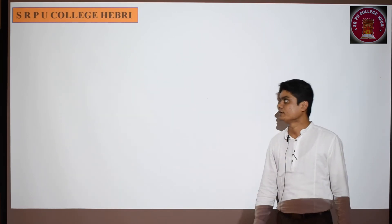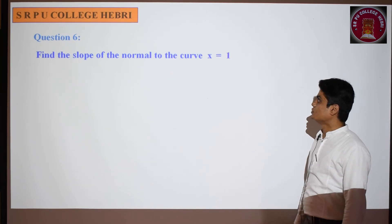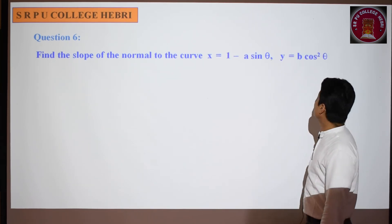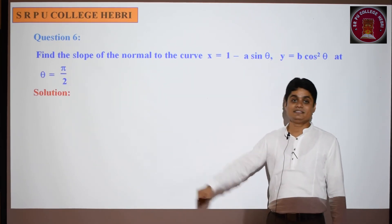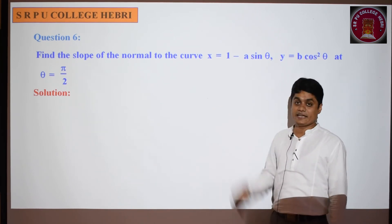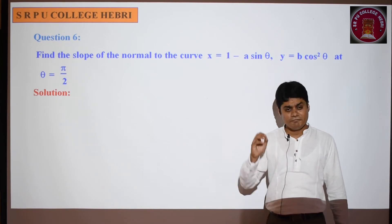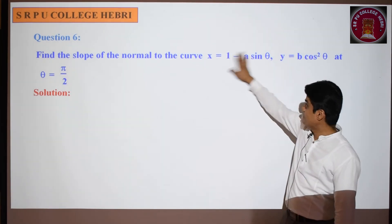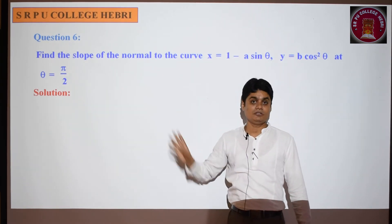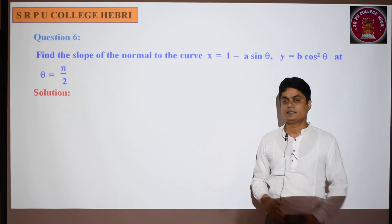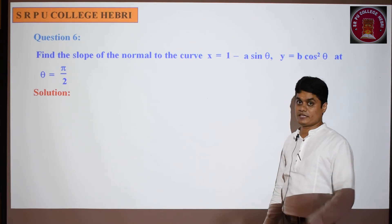Next question: find the slope of the normal to the curve x = 1 - a·sinθ, y = b·cos²θ at θ = π/2. This is similar to the previous question, so I am giving this as homework. You can solve this easily since it is again a parametric function and they ask for the slope of the normal.